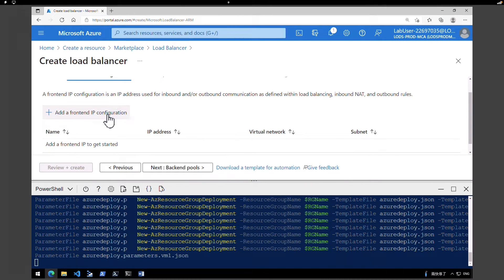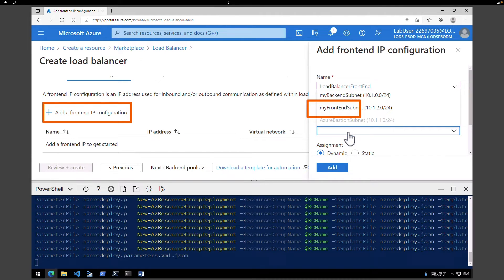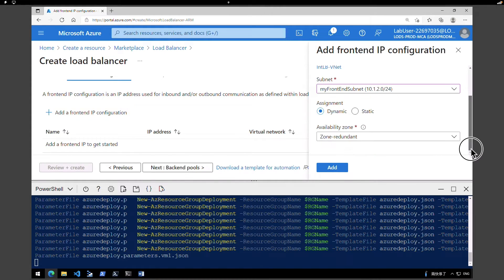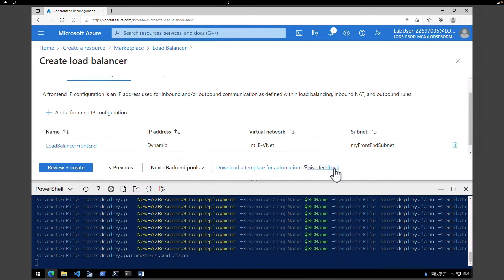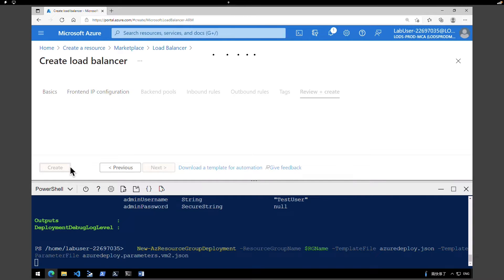Click on 'Add a frontend IP configuration'. Give it a name — I'm going to call it 'load balancer front end'. The virtual network is selected by default. Under Subnet, make sure you select 'my front end' subnet, because we are creating a load balancer front end. Under Assignment type, retain Dynamic. Under Availability Zone, select Zone Redundant and click Add. Now let's click on 'Review + Create' and click Create. This is how you create your load balancer.